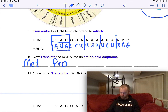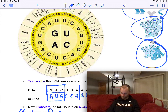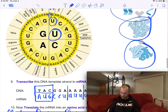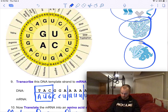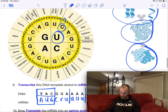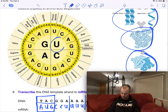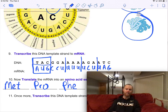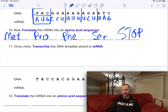Then do the next codons. CCU is proline. UUU is phenylalanine. UCU is serine.